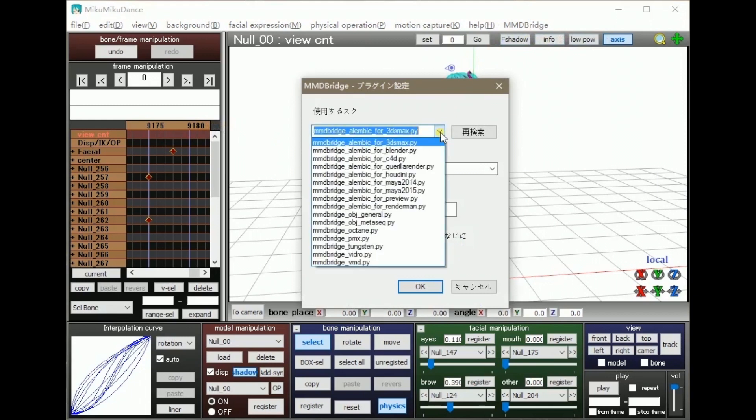If there are other file formats that you are more accustomed to that are also compatible, then feel free to use them.